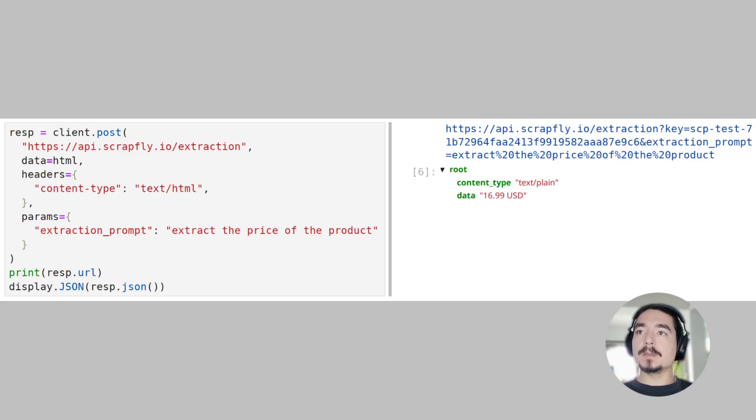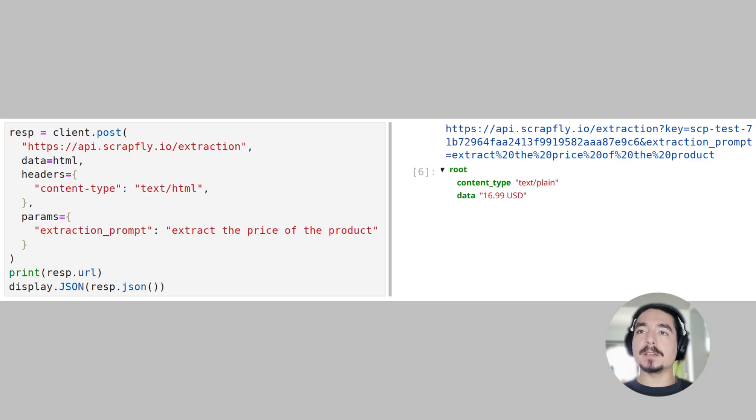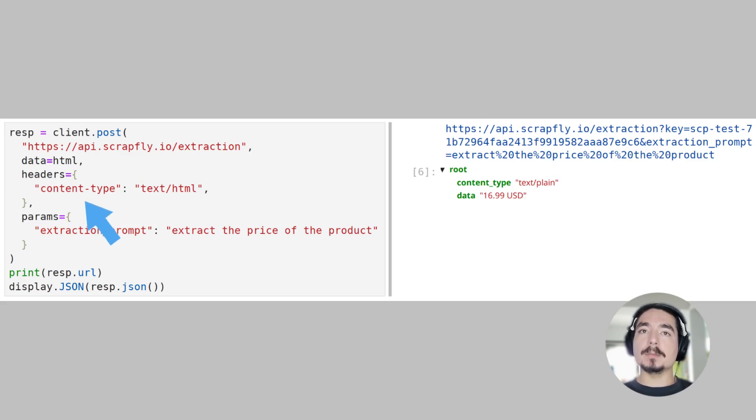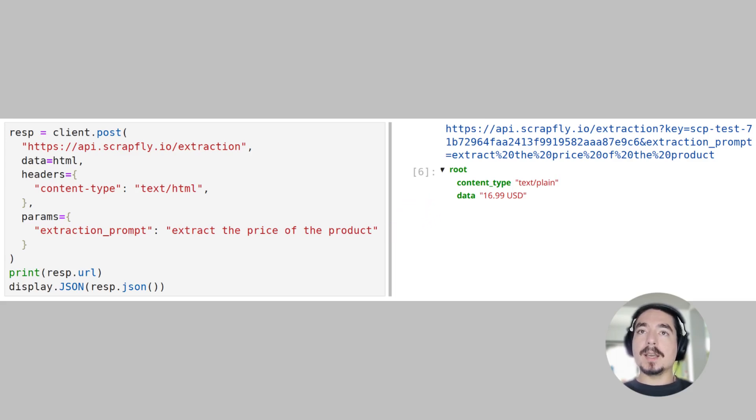To execute this, we add our prompt as the extraction prompt to URL parameter and attach the HTML content as a post-request body. We also need to identify the type of the provided document using the ContentType header. Here we're using TextHTML. As a result, we see that the API returned us two keys, ContentType, which says that it's TextResult, and Data, which contains the price of the product.